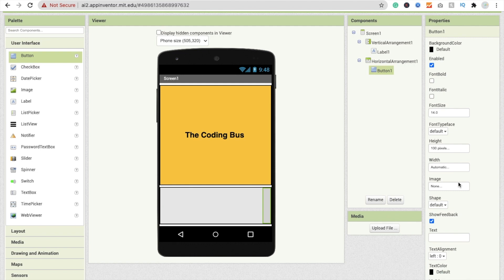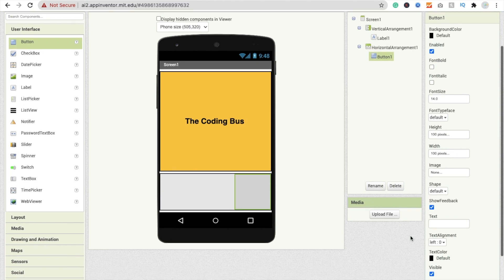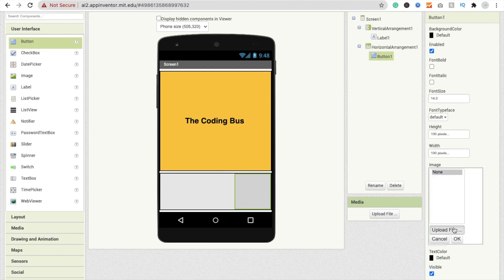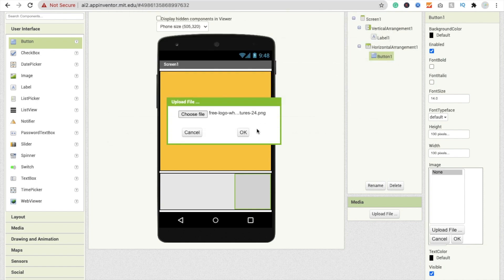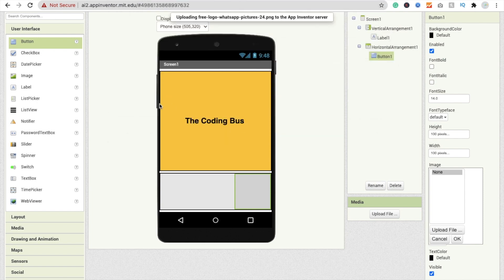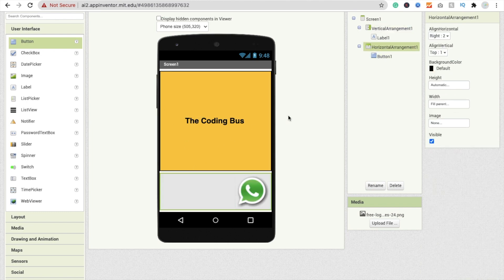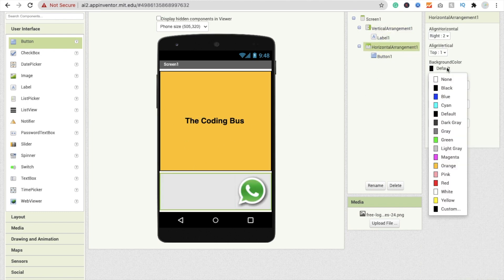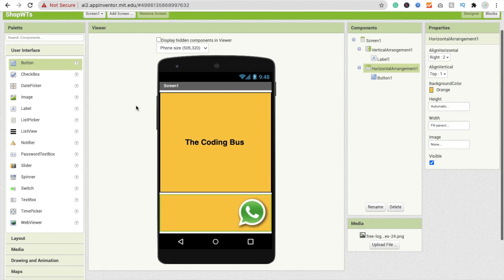Make the height 100 pixels and width also 100 pixels. Click on this button, find the image option, click on it, click 'Upload File', click 'Choose File', and select the WhatsApp PNG file. Upload this file. Change the horizontal arrangement background to orange. Now you can see the WhatsApp icon here.